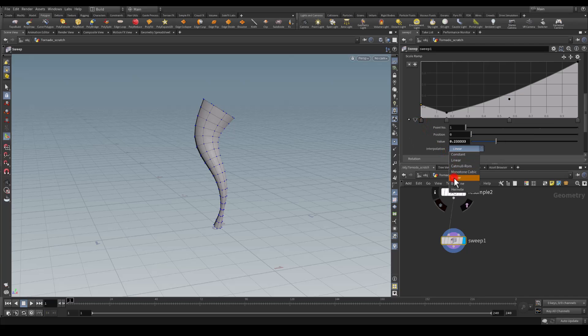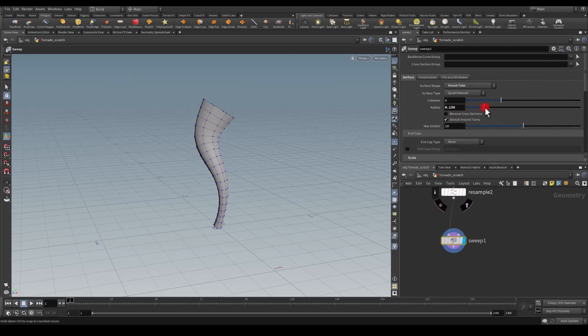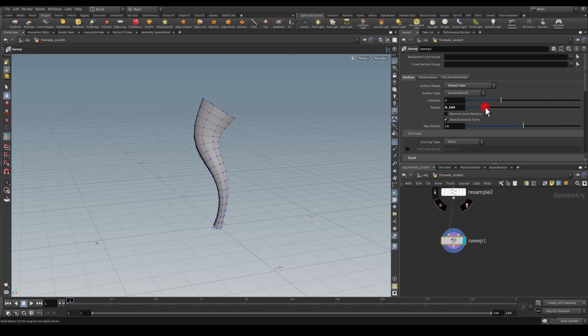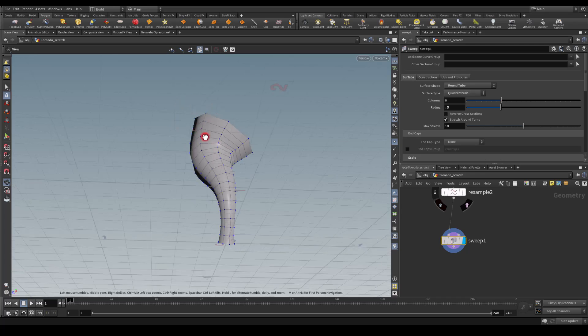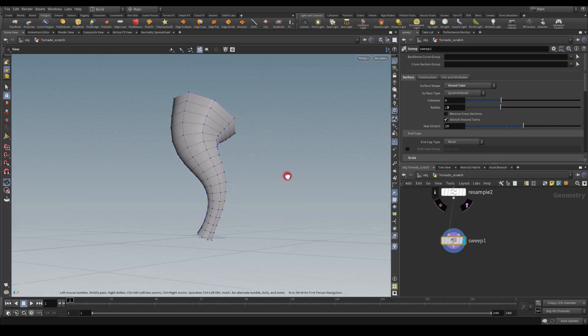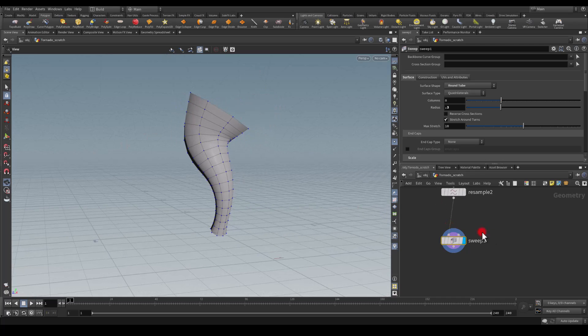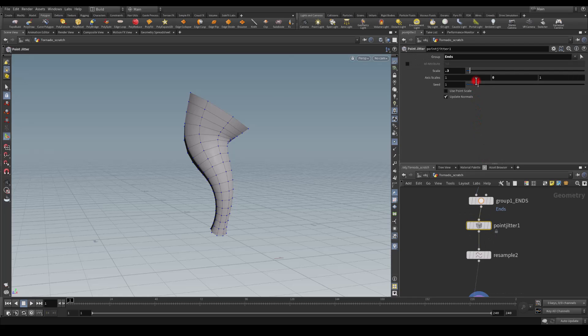I think that's pretty cool. Now I can go back here to my radius and see if I can actually tweak the value of that radius, so I'm going to maybe put it at 0.3 so it's quite wide. I think this could work for different shapes. I can always go back to my point jitter and play with this seed value.